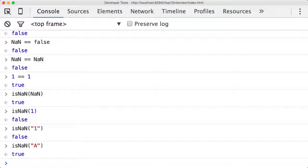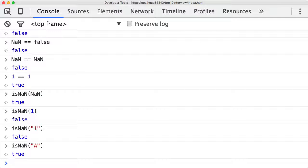If you think about it in the context of the previous question which covered the topic of type coercion, that's what's happening here—implicit coercion. In the isNaN function, the parameter that's getting passed in is being coerced.